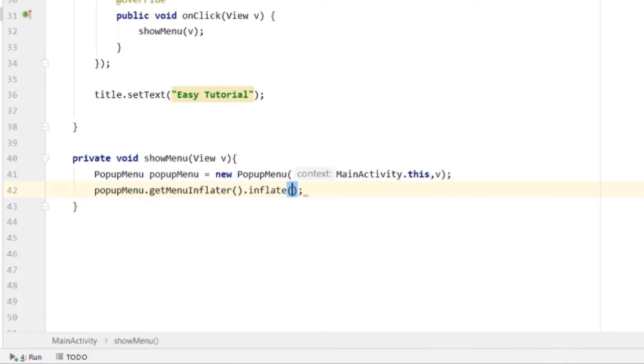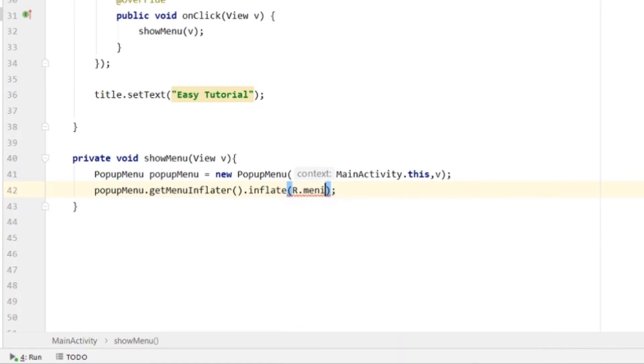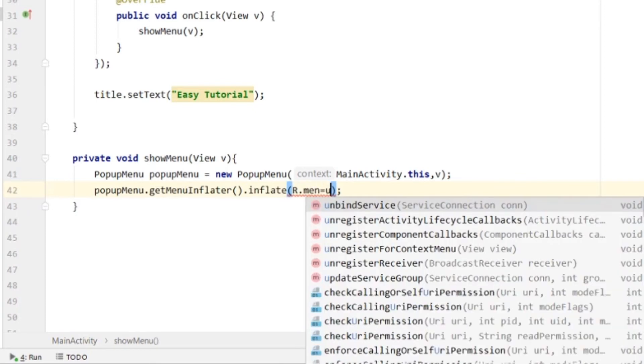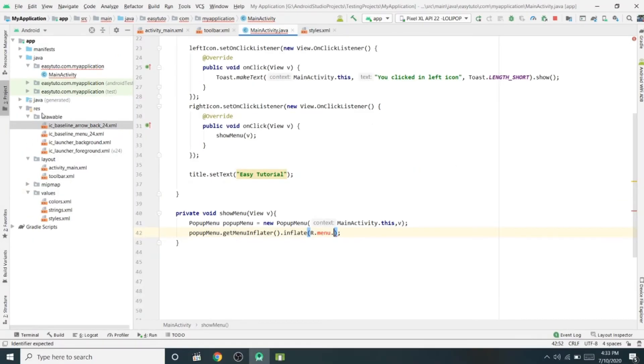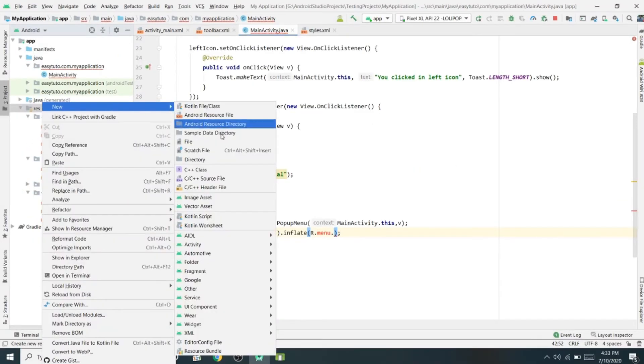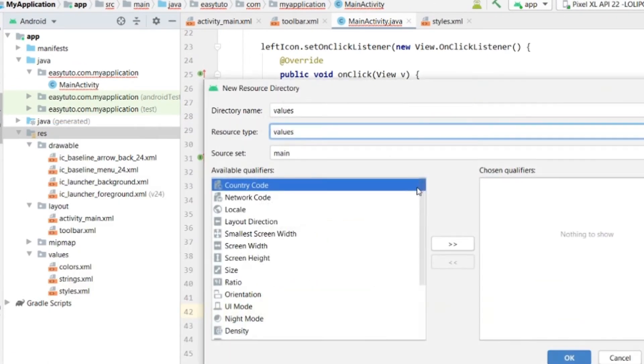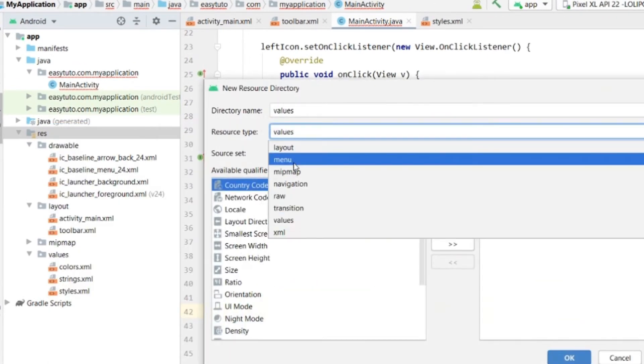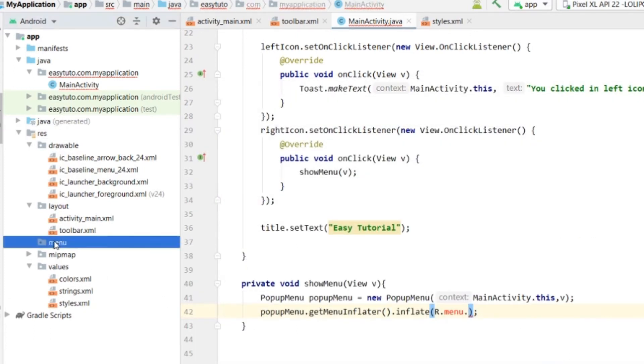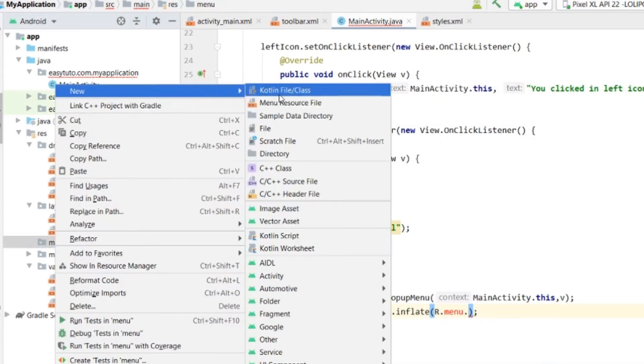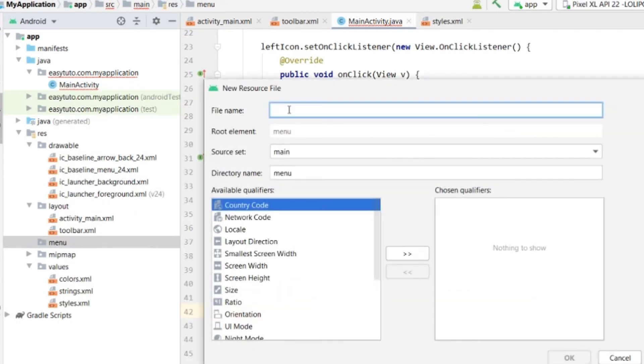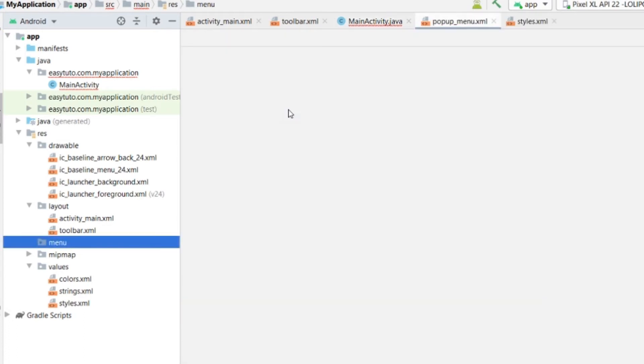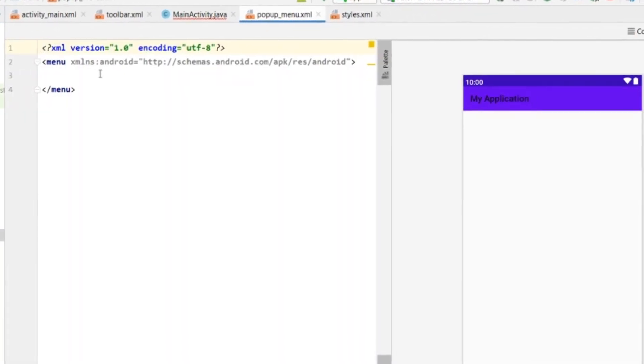inflate R.menu. First, we'll create the menu file. Go to the resources folder and create an Android resource directory. Select 'menu' here and click OK. Inside the menu folder, we'll create a menu resource file and name it popup_menu.